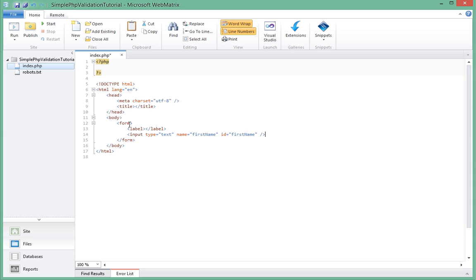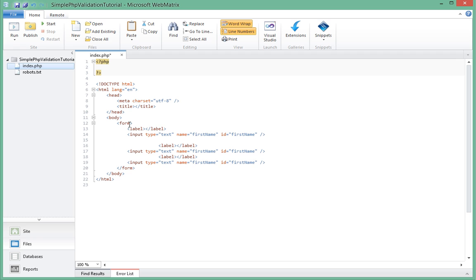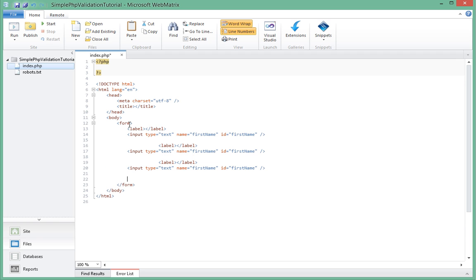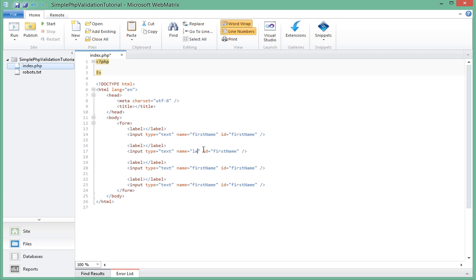We'll copy that and paste it four times. So we have four fields. This second one we'll name last name and name this last name as well.